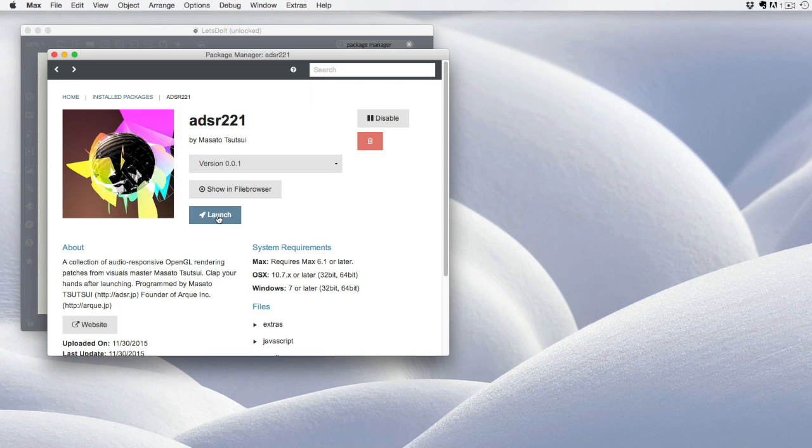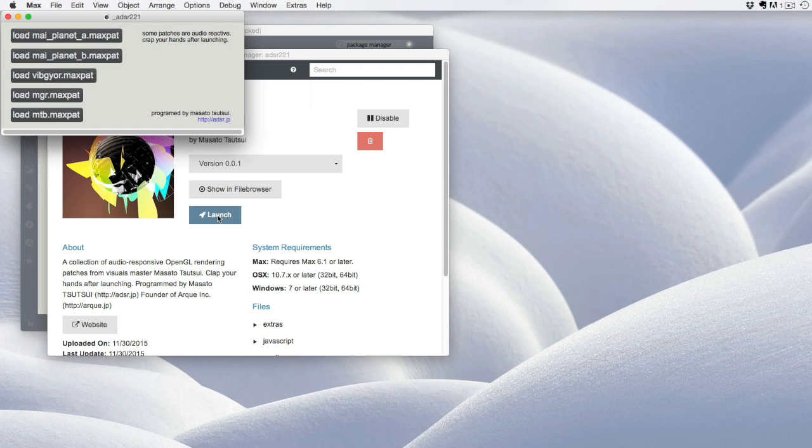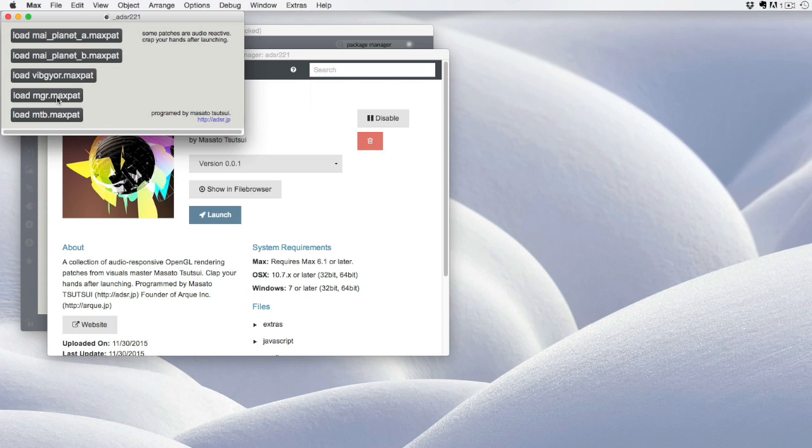Launching the package in this context means that it launches a starter patch that the developer has created. In this case, Masato has given us a helper patch that will launch five different examples. I'm going to select the fourth,